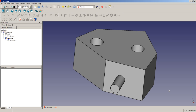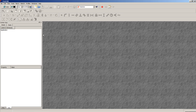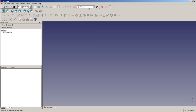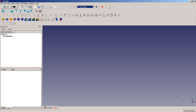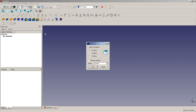That's enough theory for today. Let's start modeling the heart-shaped ashtray. We discard all changes, create a new document, switch to the Part Design workbench. The basis of the heart will be a triangle of construction lines, so we set up a sketch on the XY plane.